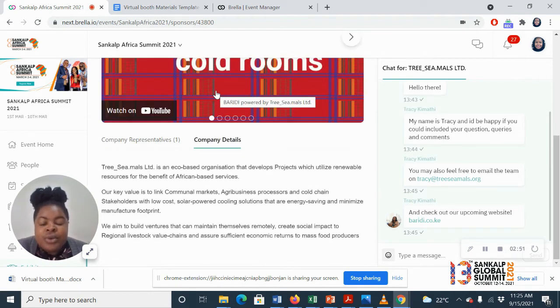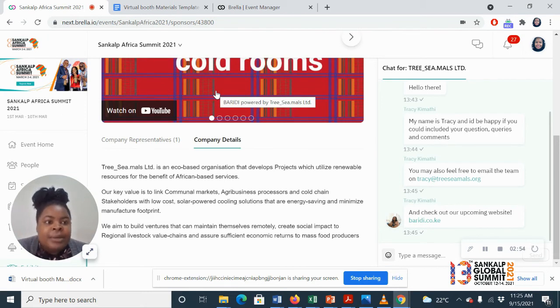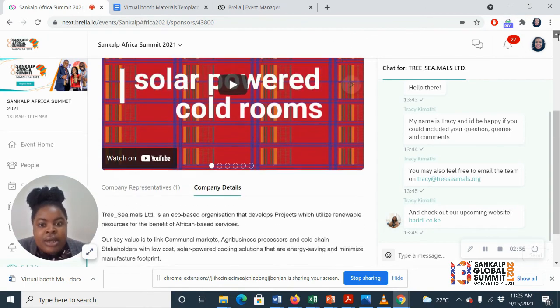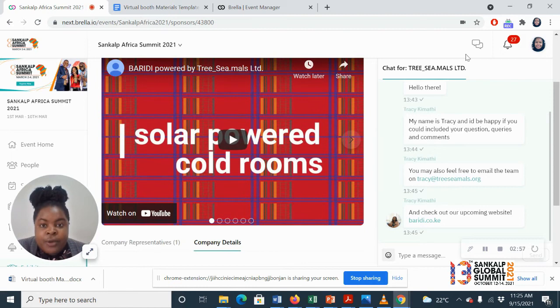So once we create this for you, you can come in and tell us maybe you don't like this, and we will change that for you.